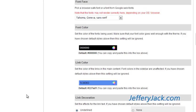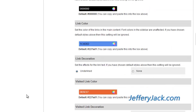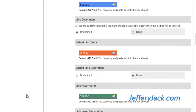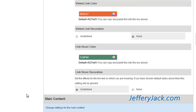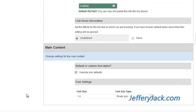You can change font family and color. You can also modify link text and the effects that come with links on a page. Finally, you can set the font size for the main content here.